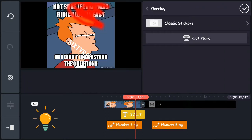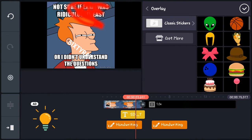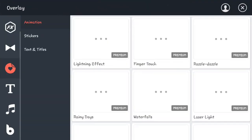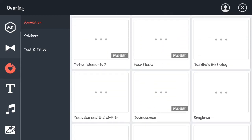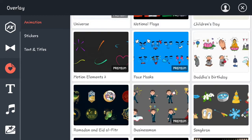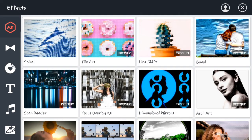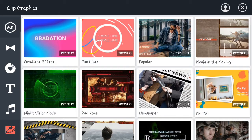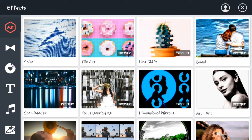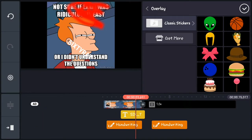Now let's go to Overlay. Go to Classic Stickers and there are so many stickers available. If you click Get More you'll see animations, stickers, and text and titles — most of them are premium but some are free.